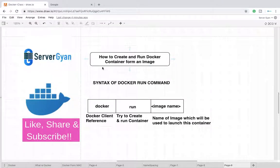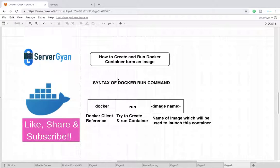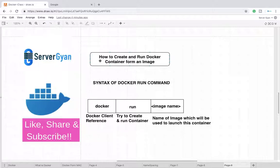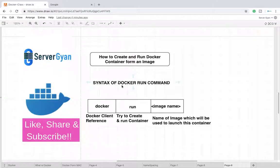Welcome back to my channel ServerGyan. Within this video we are going to see how to create your first container and what happens when you try to create any container. So as the topic says, how to create and run Docker container from an image.